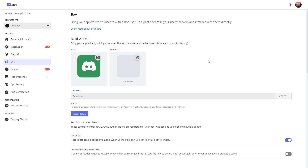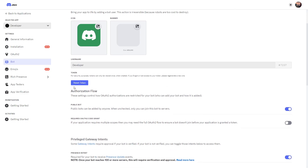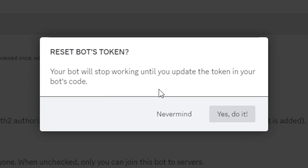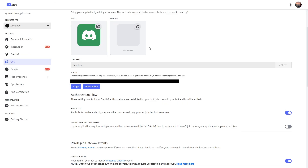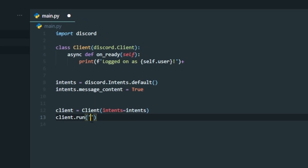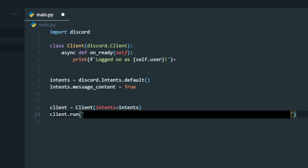Go back to the developer portal, and click the Reset Token button. It will say your bot will stop working — that's fine because we haven't used our token yet. Click "Yes, do it." If you have multi-factor authentication on your Discord account, it will ask you to enter a code. Once done, you can see it's generated a new token — mine's blurred out but you'll have one. Click Copy, then head back to your Python code and paste it inside the `client.run()` call. We've now written all of our code to run our Discord bot — save your file.